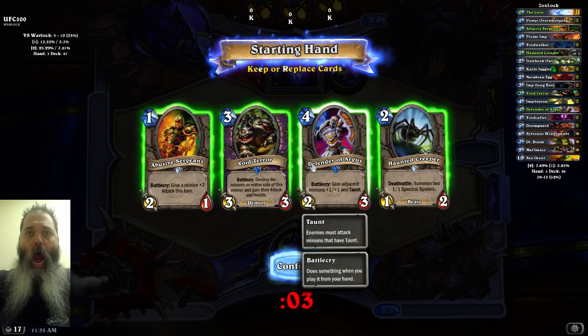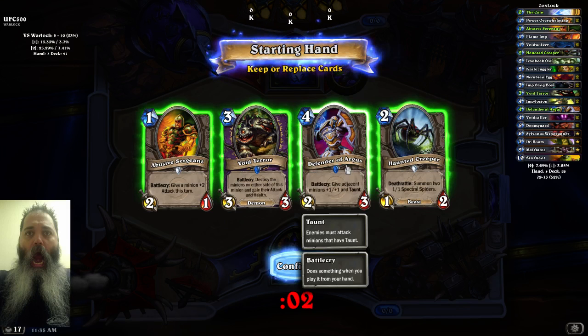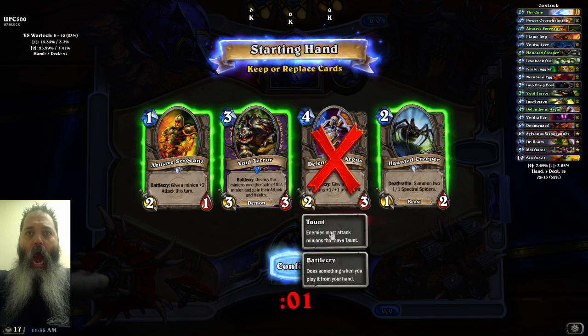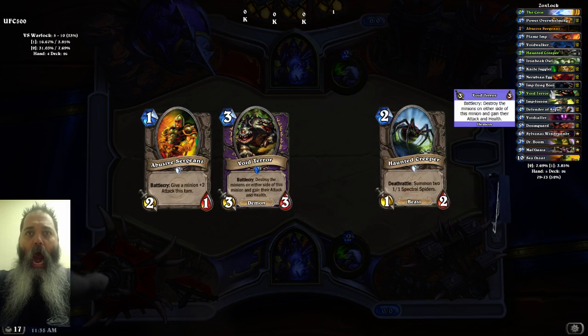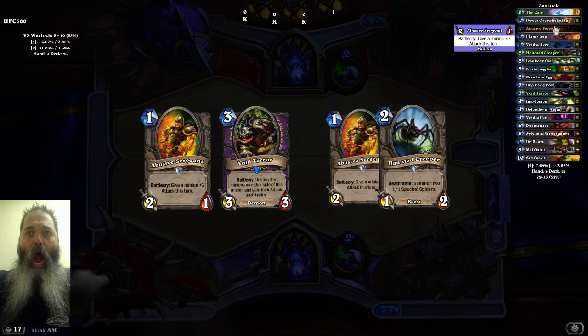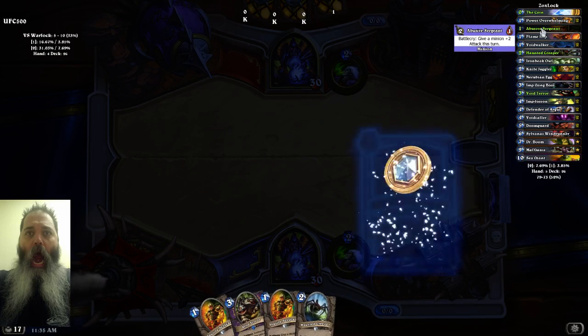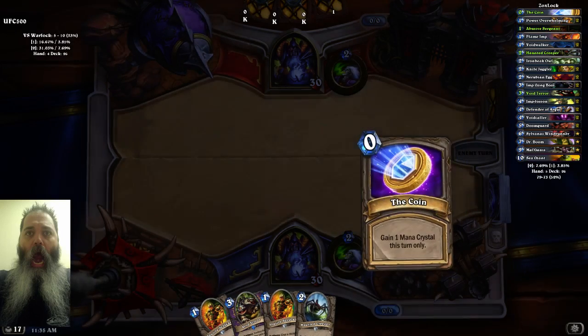Actually that's not a bad hand. I don't know that I want that off the beginning though. You can see, yep, see - shows the abusive sergeant's coming up. But basically.